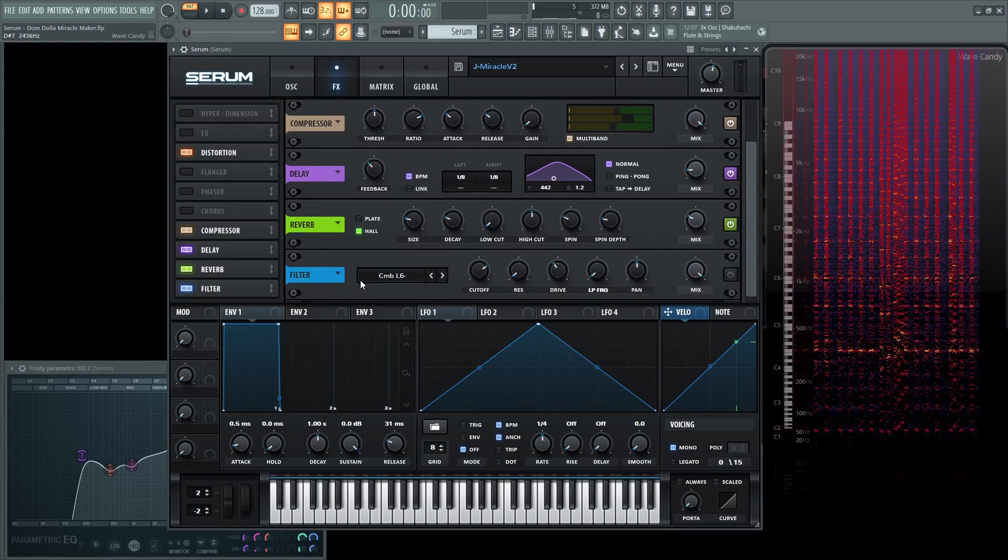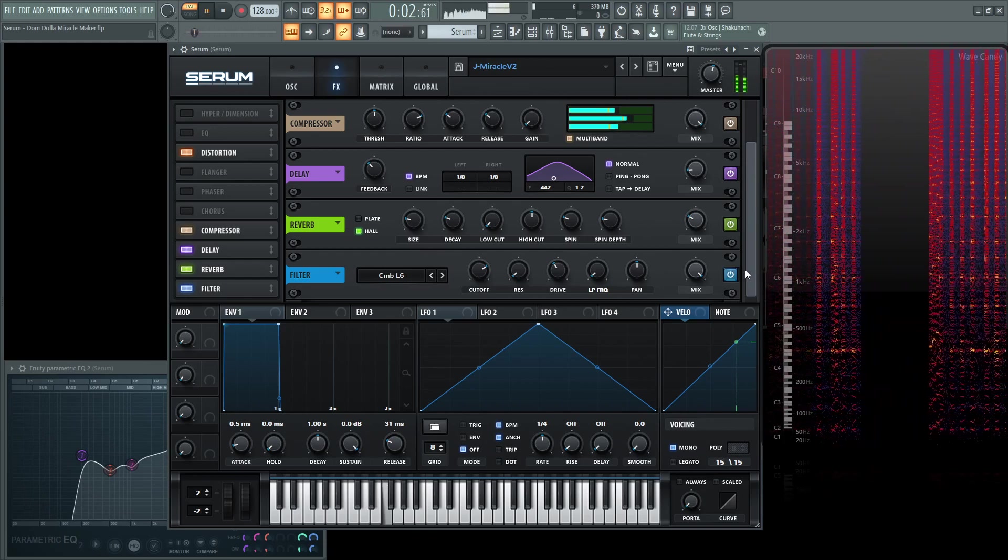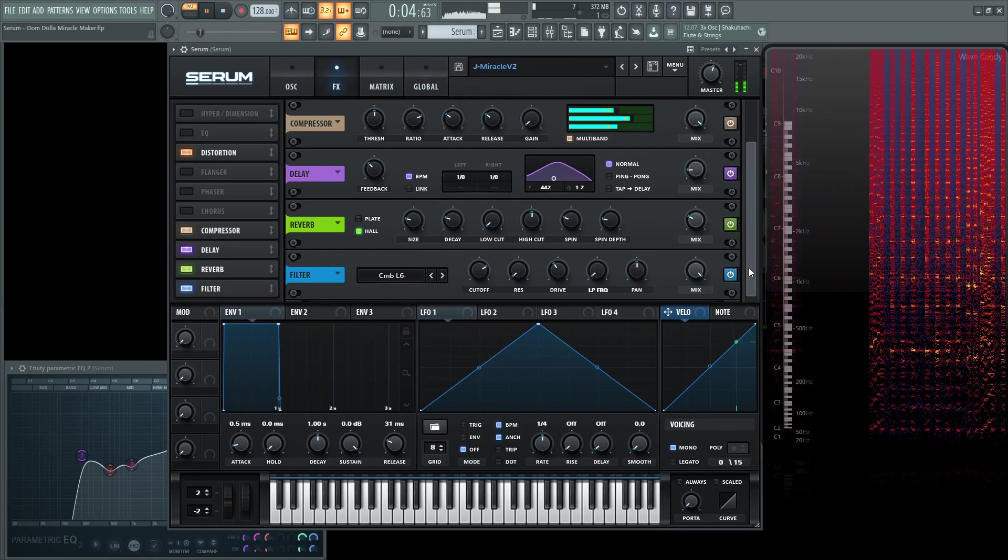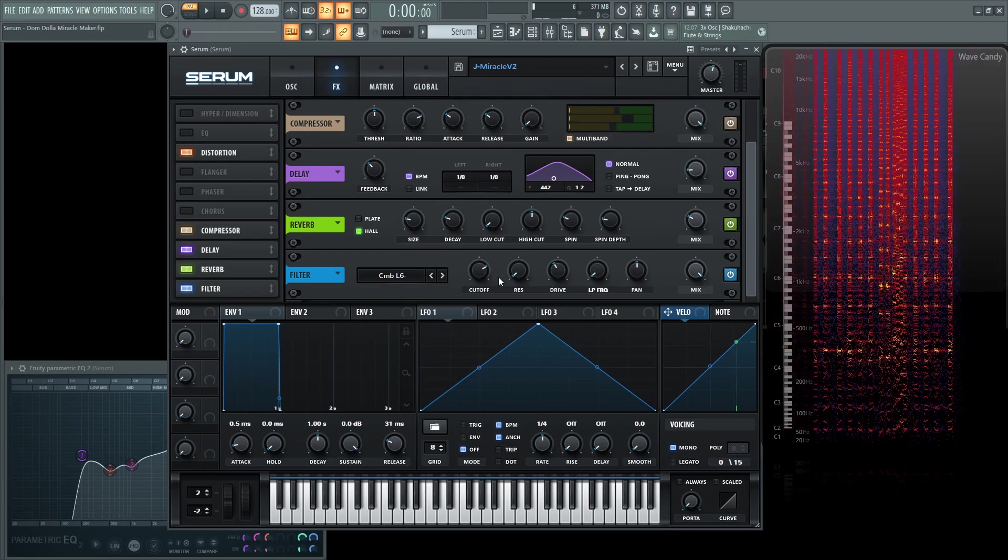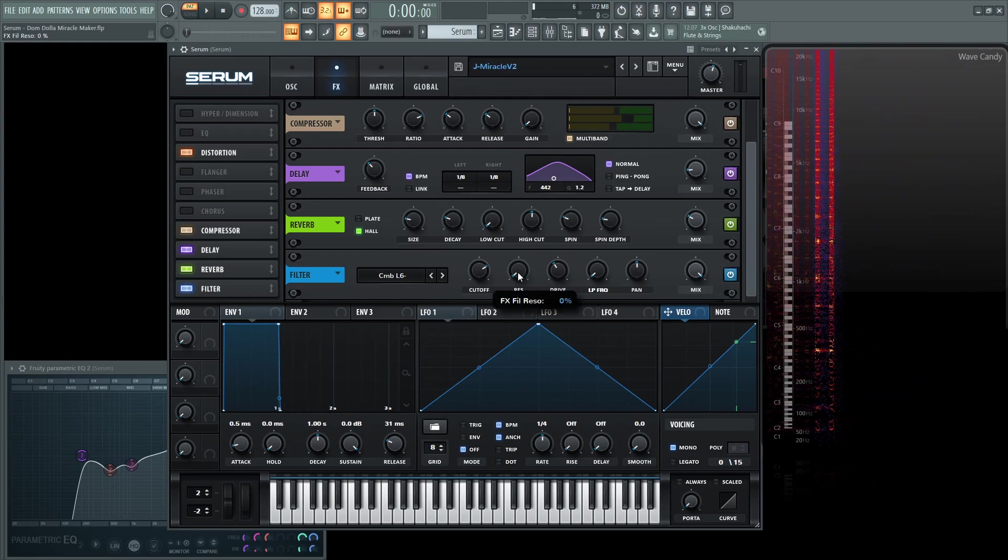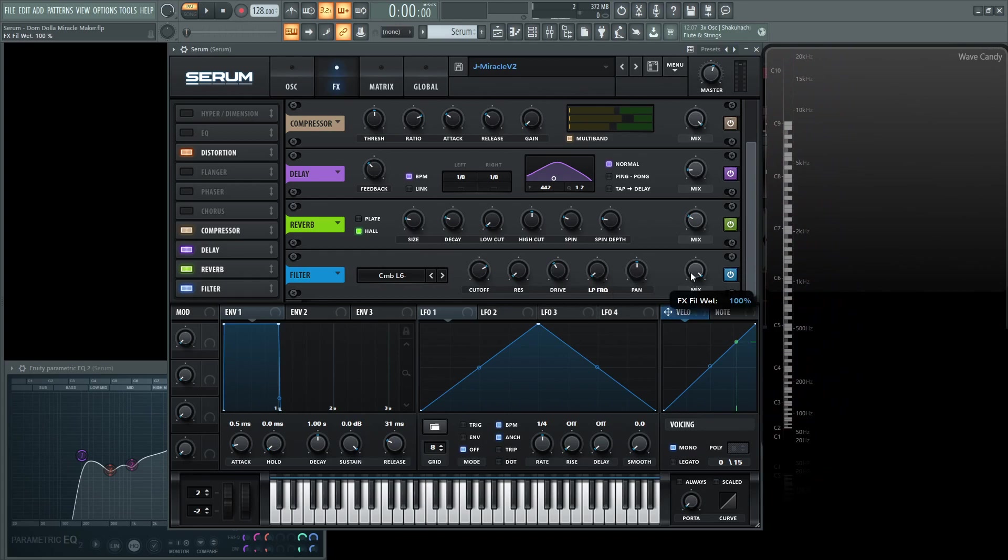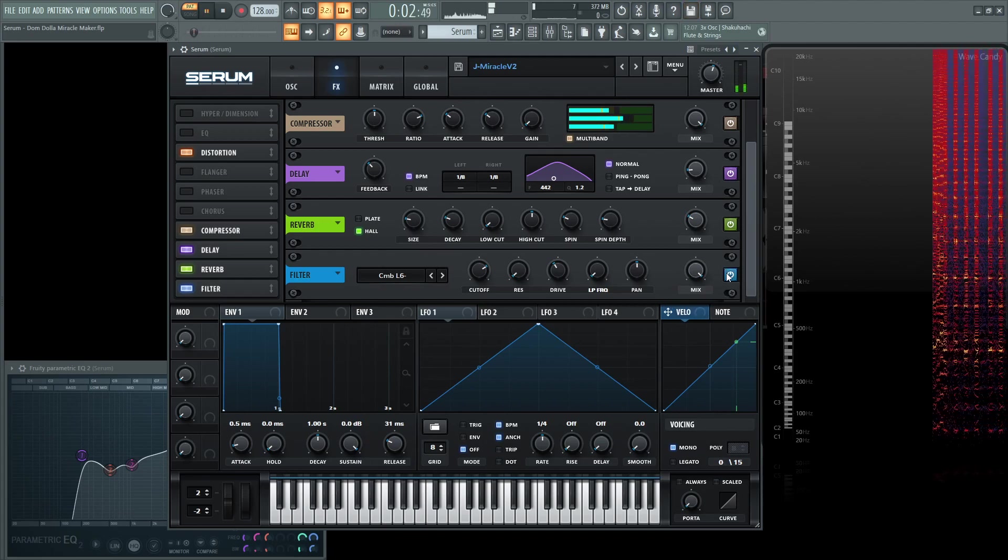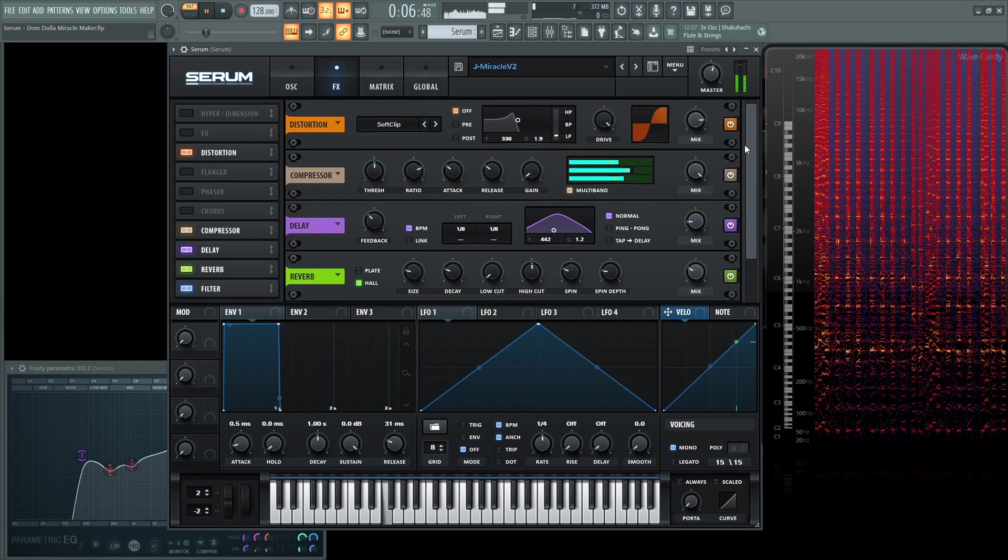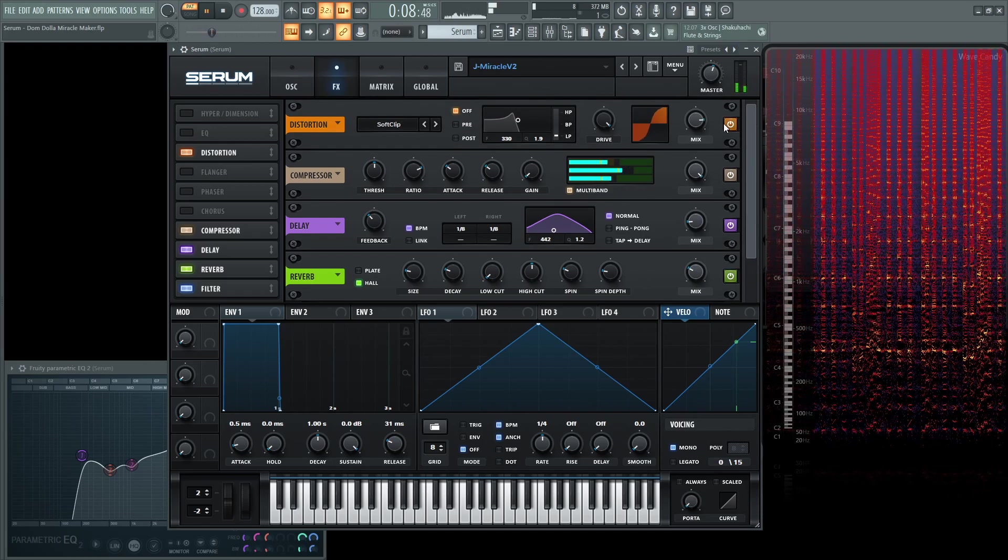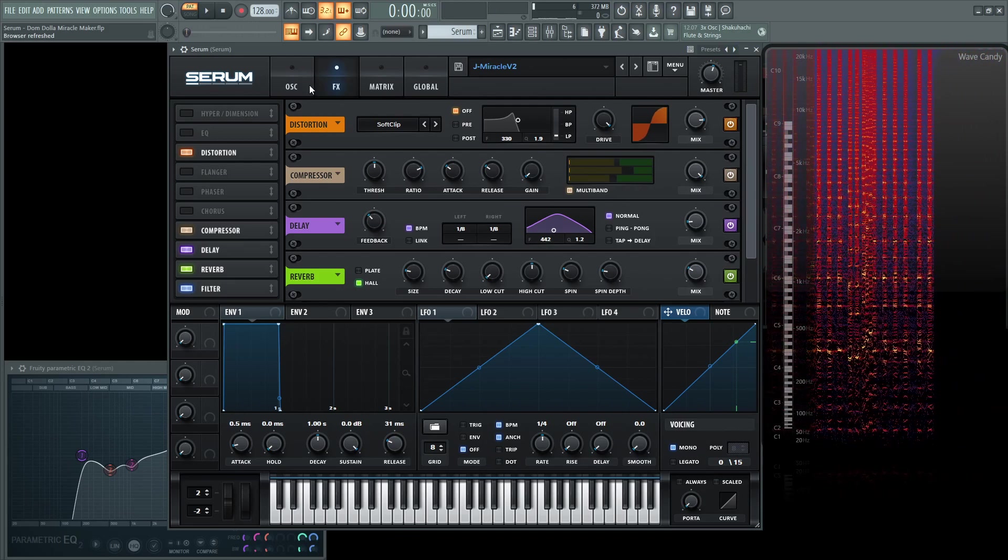Next, we're going to have a filter, a comb filter L6. This is one of those with a little icing on the cake. So the cutoff is going to be 1,667. The resonance is going to be at 0. And then the drive is at 38%. LP frequency, 0%. And then they pan 50%. And then they mix 100%. So all of it. So that's basically it for the effects.